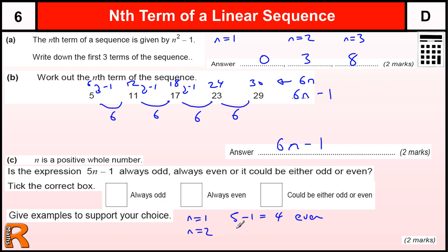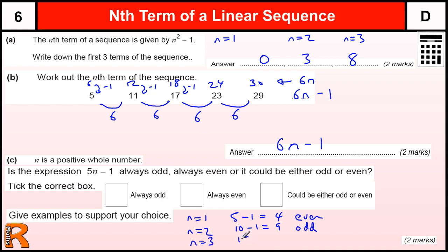We try the next number along: n equals 2. 2 times 5 is 10, 10 minus 1 is 9, which is odd. Now that's enough to tell you that it could be either odd or even. Let's do one more just to make sure: we get 15 minus 1, which is 14, so that's gone back to even. So it's just oscillating between odd and even.